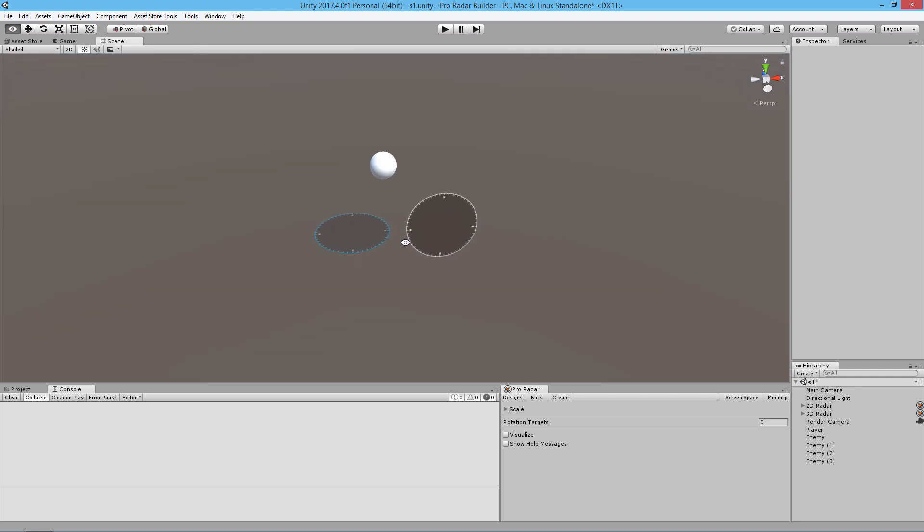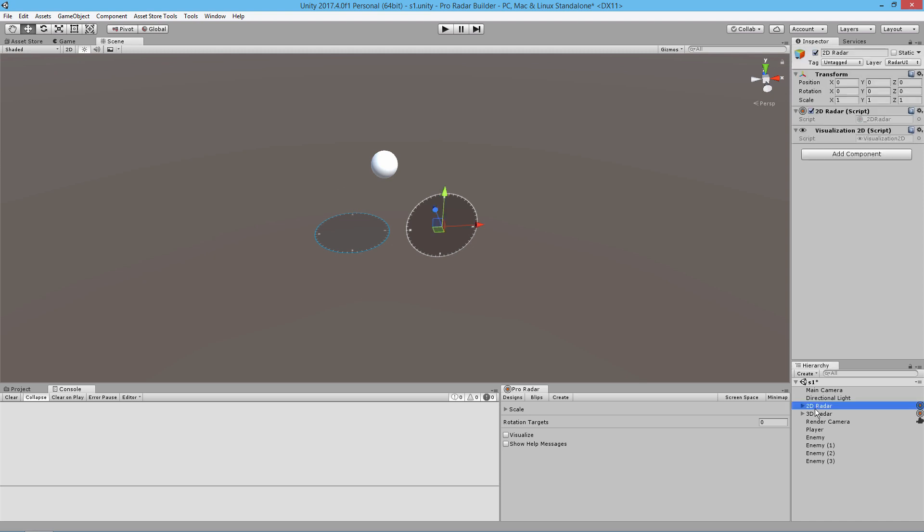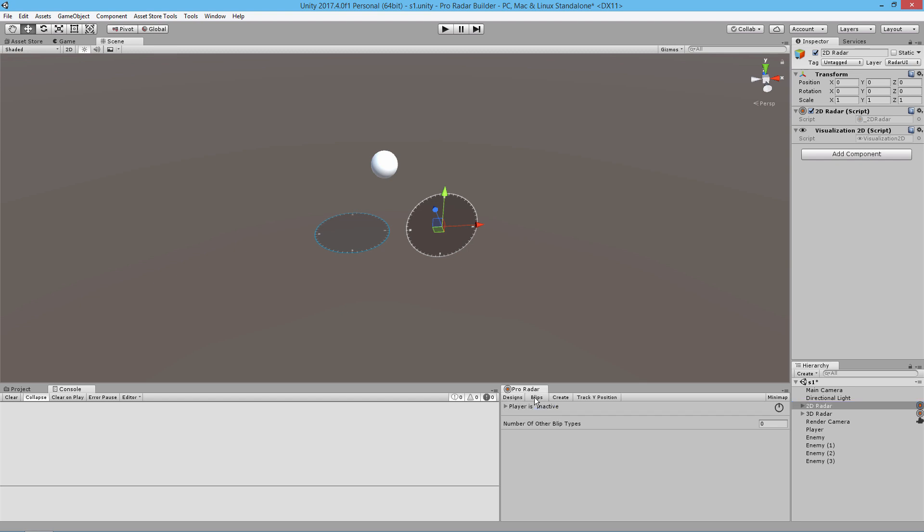Now we have some objects in our scene that we can track. I'm going to select the 2D radar and look over into our blips section. Blips are the graphical representation of objects in our scene that we're currently tracking.